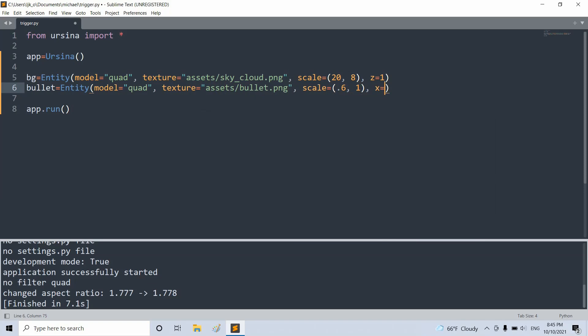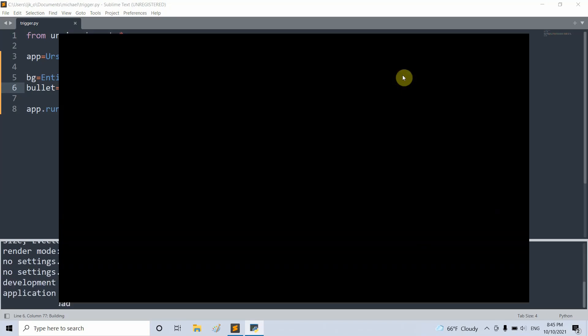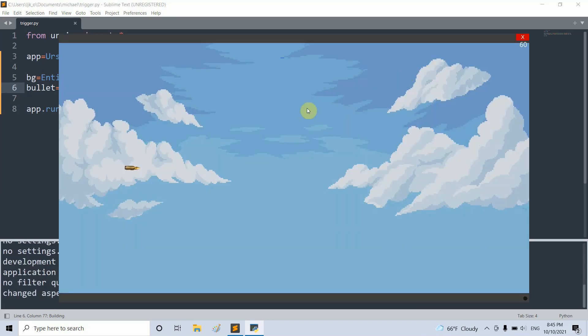And lastly, I'll set the x position equal to negative 5. So if I save and run this, now we see a bullet on the left side of our window.